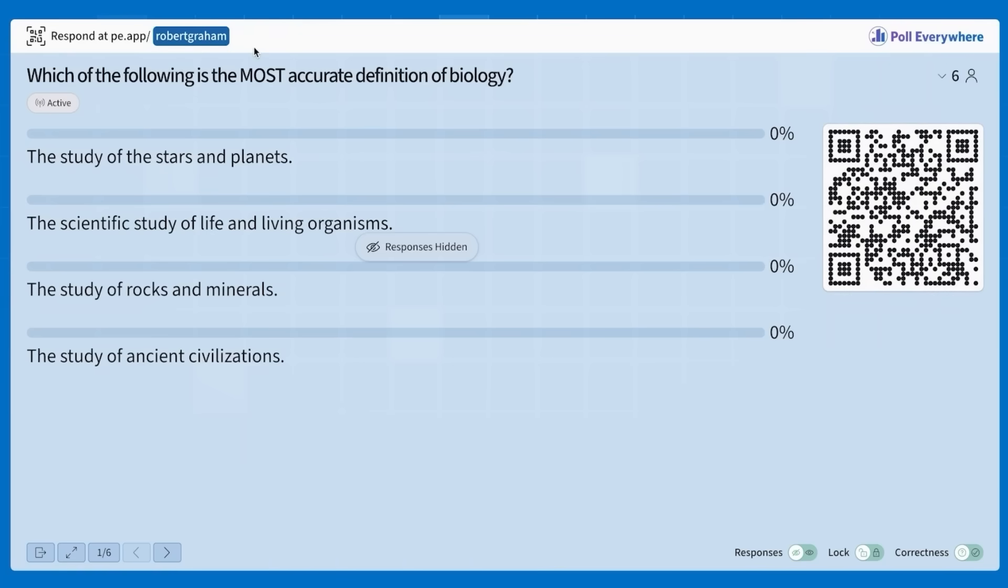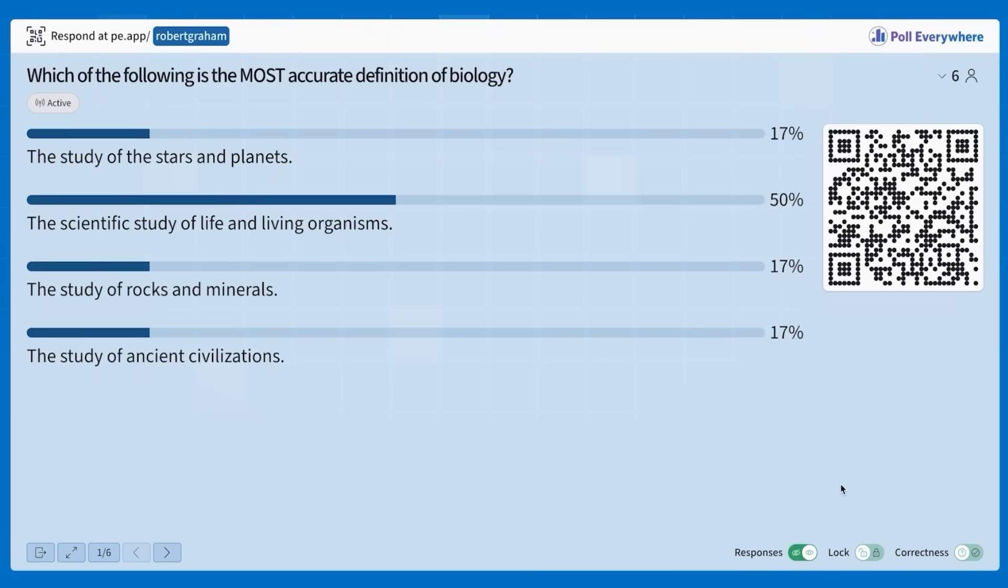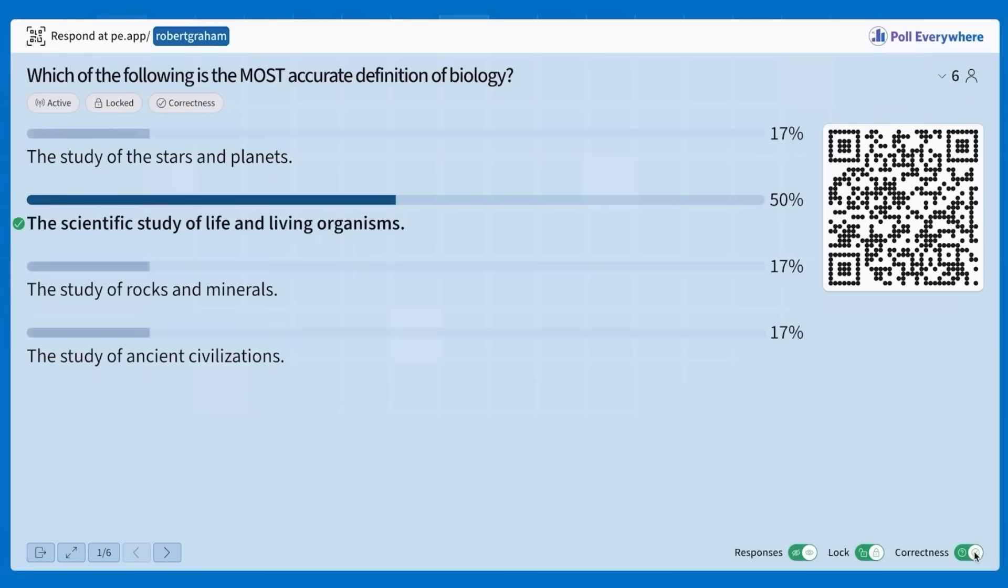As they answer, the results will update in real time. When you're ready, you can display responses, lock responses, show the correct answers, or transition to a new question.